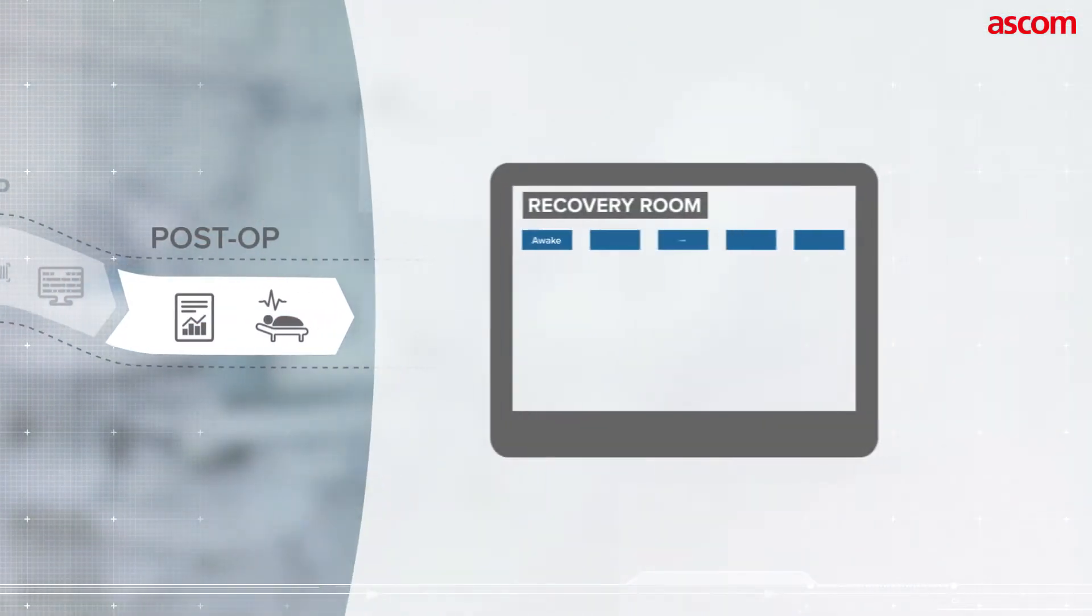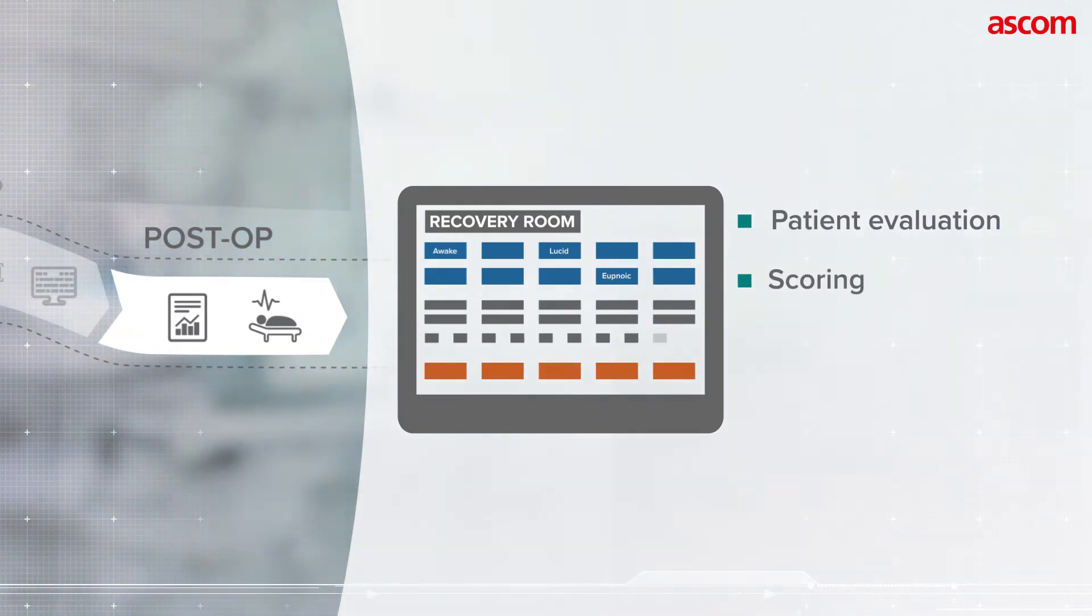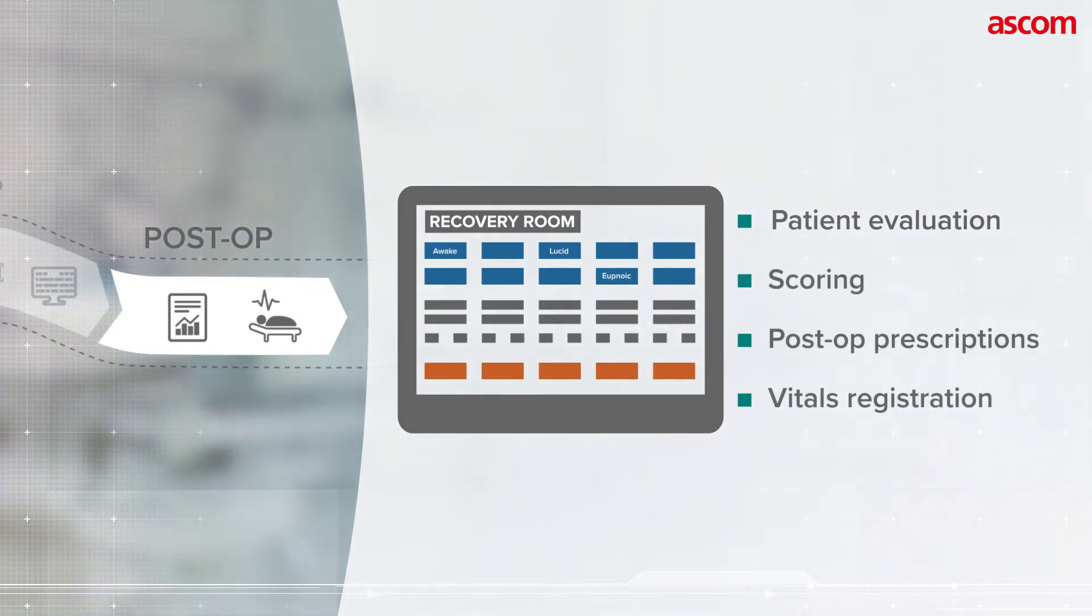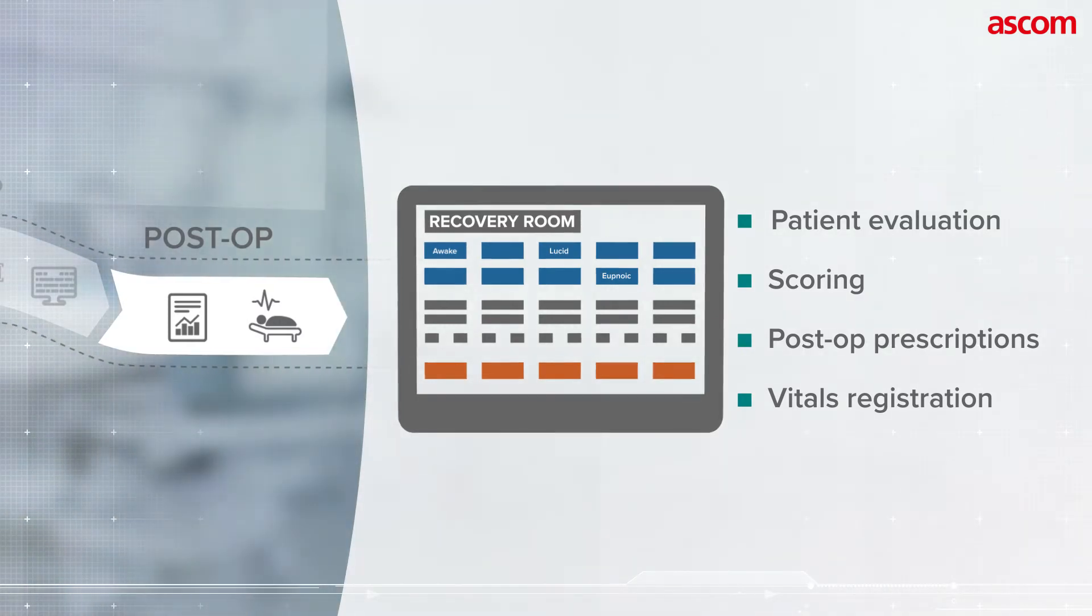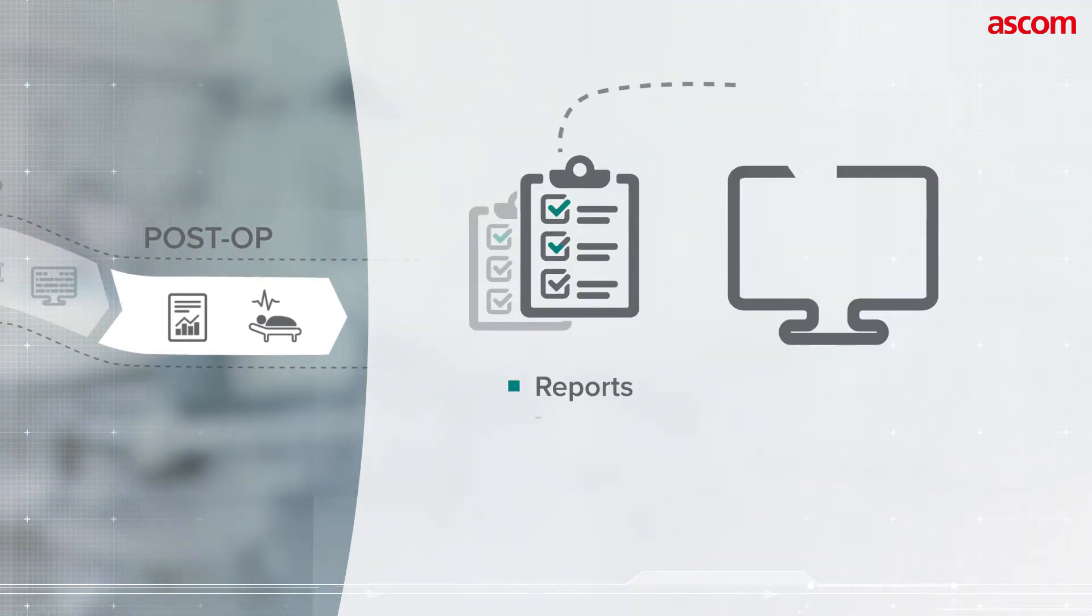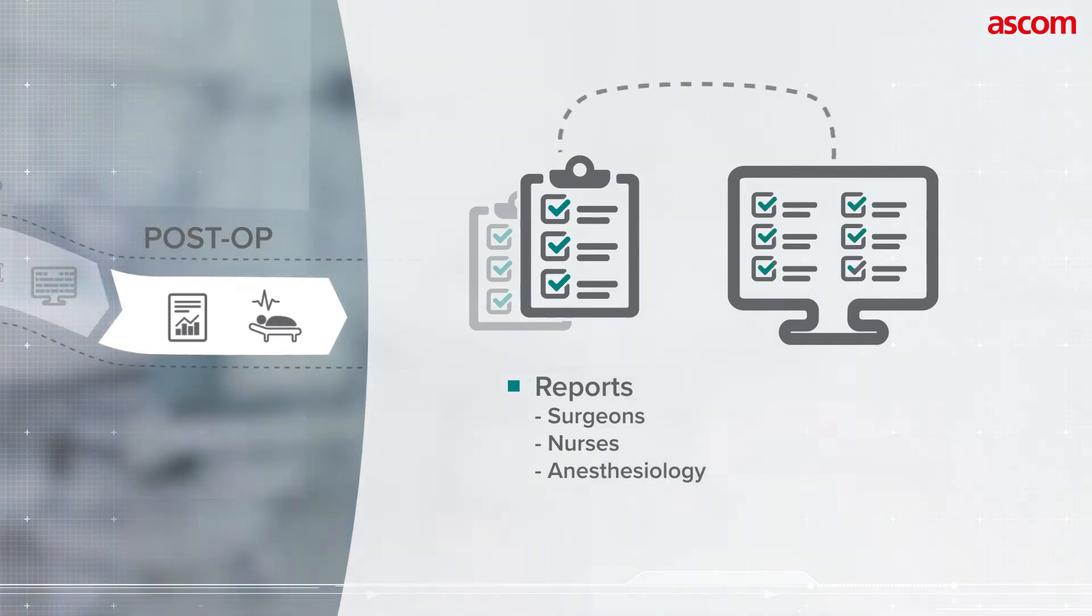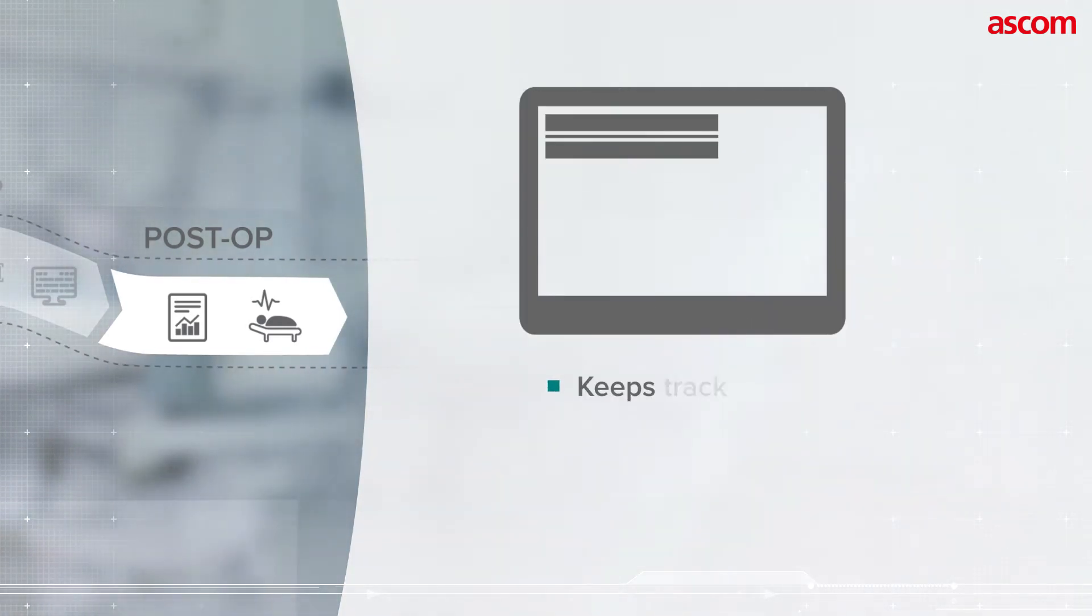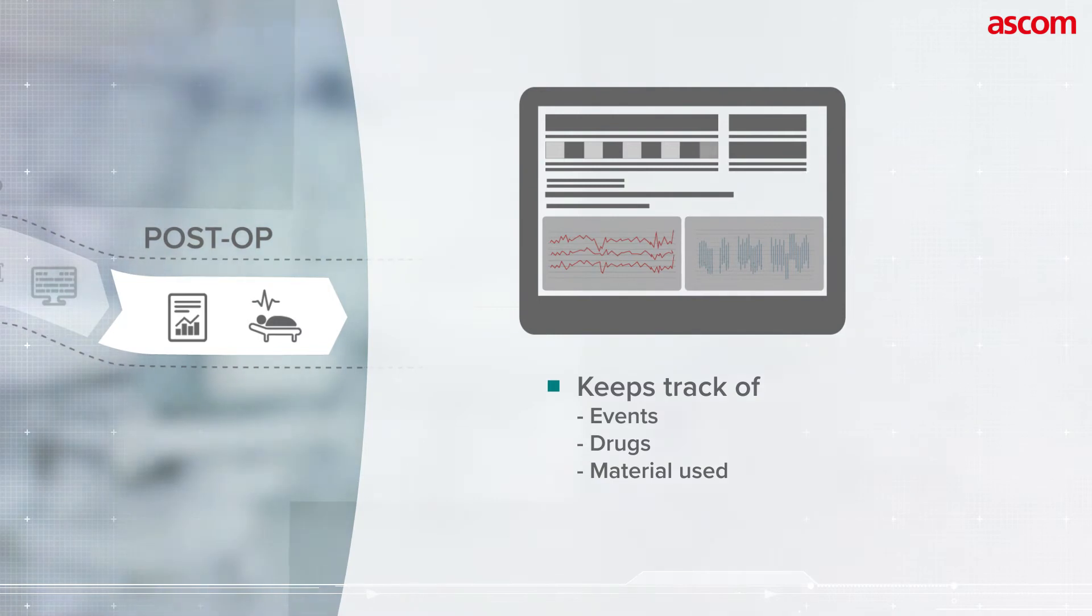Post-operatively, Digistat speeds up documentation of patient evaluation, scoring, post-op prescriptions and vitals registration. It also provides all necessary documentation such as surgeon, nurse and anesthesiology reports. And it keeps track of all events, drugs and materials used.